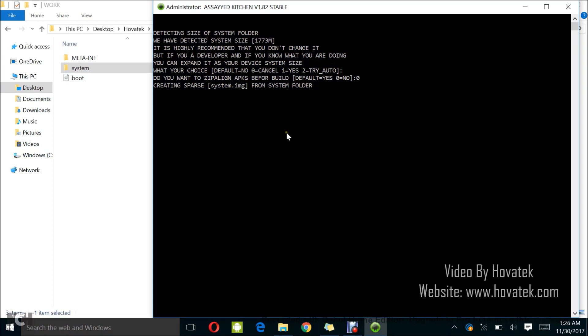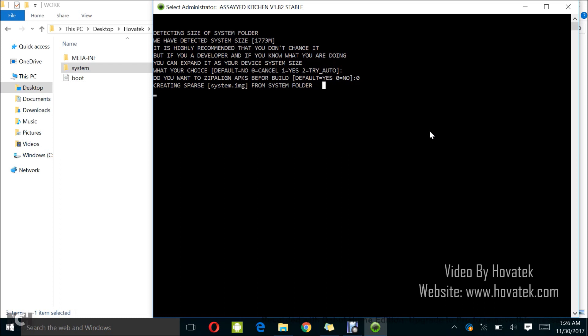So, you can see it's creating system.img. I actually prefer this method because I can decide to flash any way I want to flash.